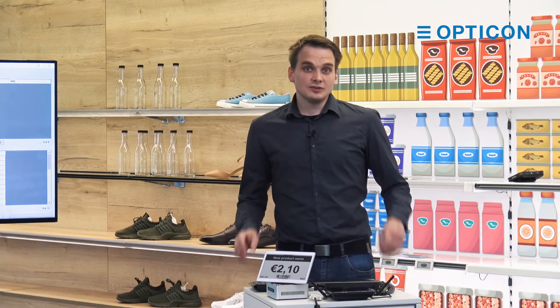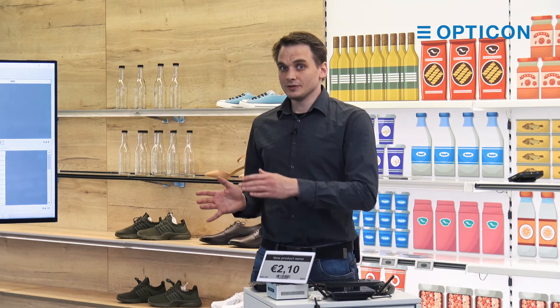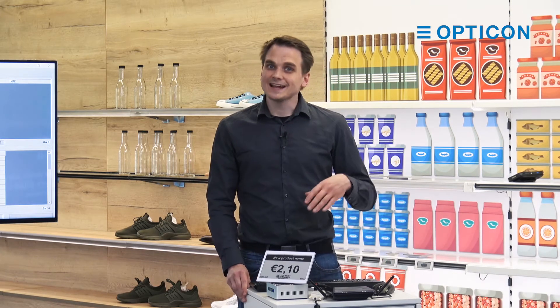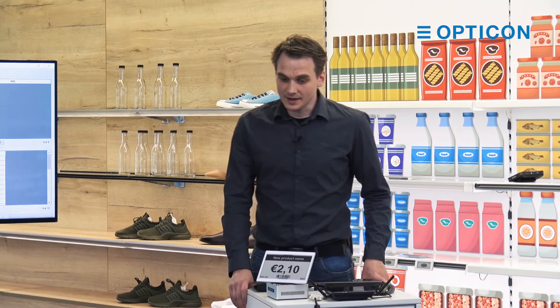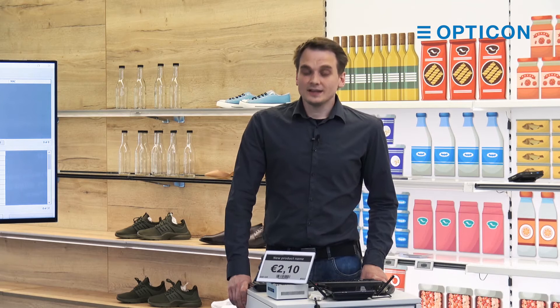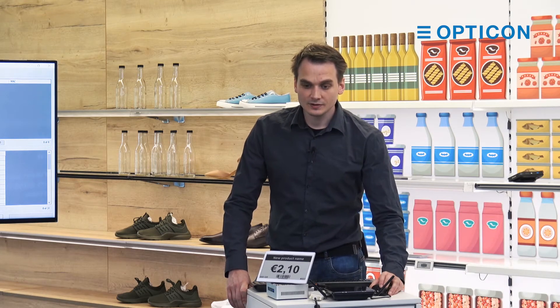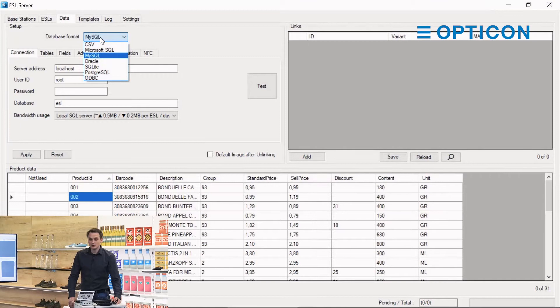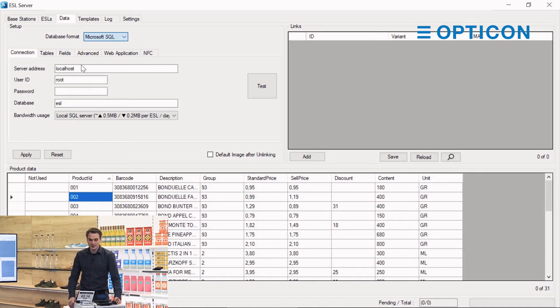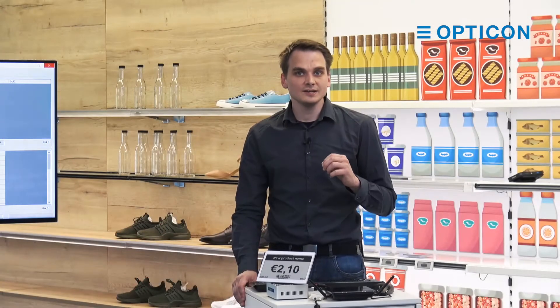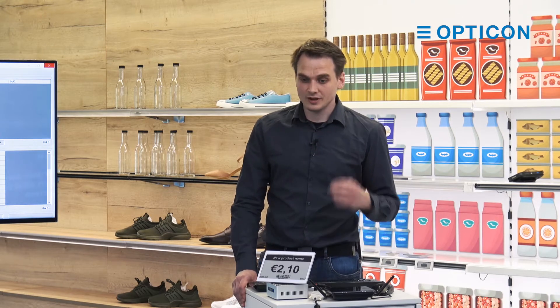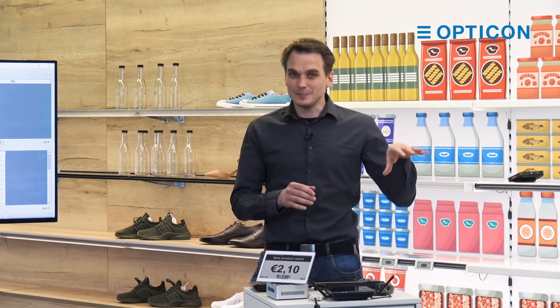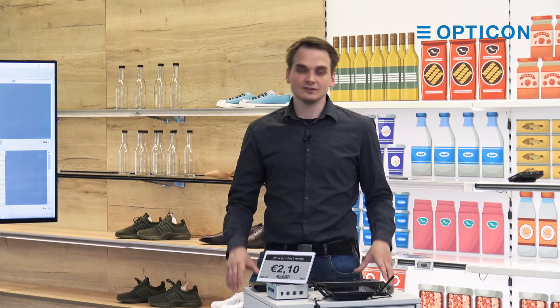But you're probably not going to use the ESL server to both host the database and the ESL server. What you probably want to do is connect to an external database engine. So in order to do that I have installed Microsoft SQL on a different device within the same network. So instead of MySQL we're going to say it is Microsoft SQL. And there's a reason I chose Microsoft SQL, because there is a little bit of an oddity regarding the use of ports in Microsoft SQL.